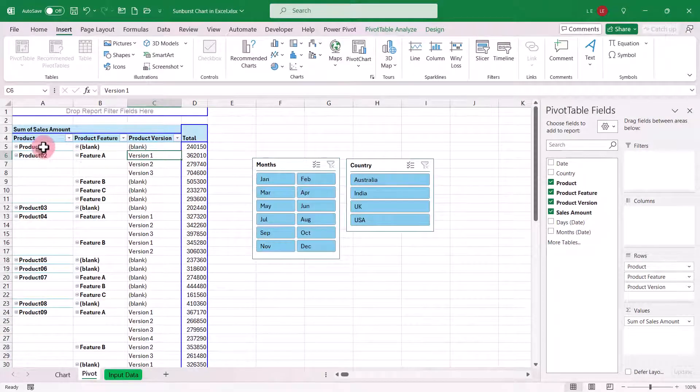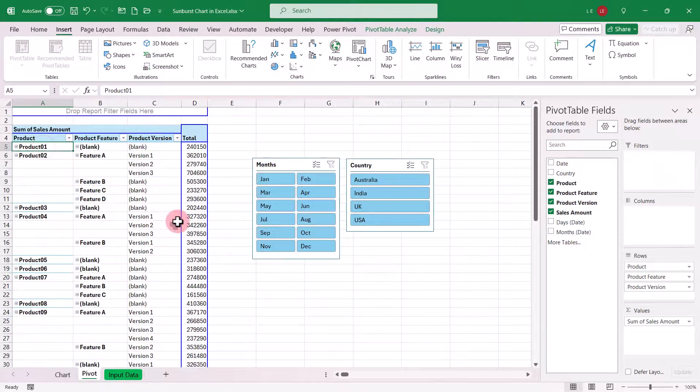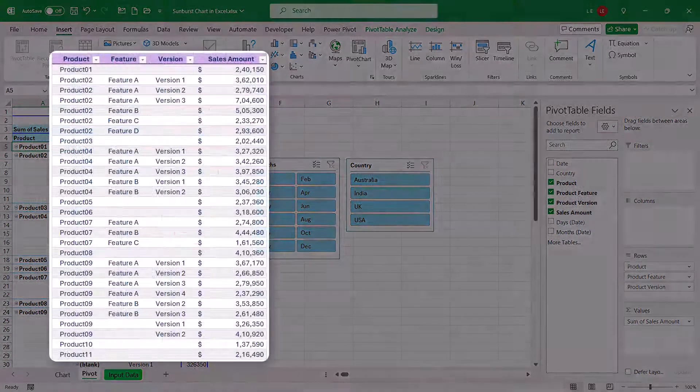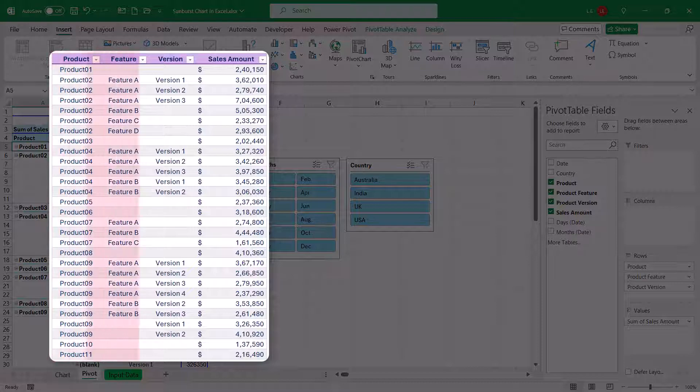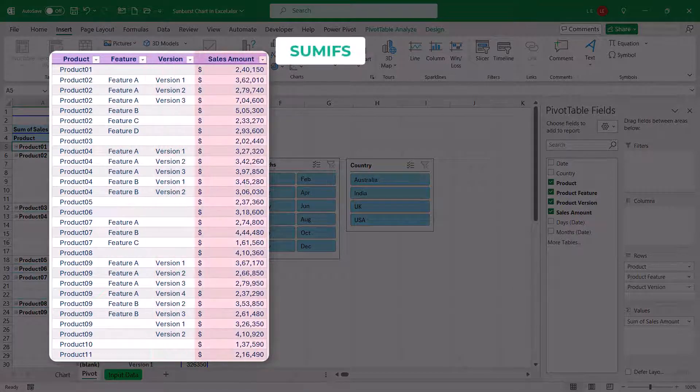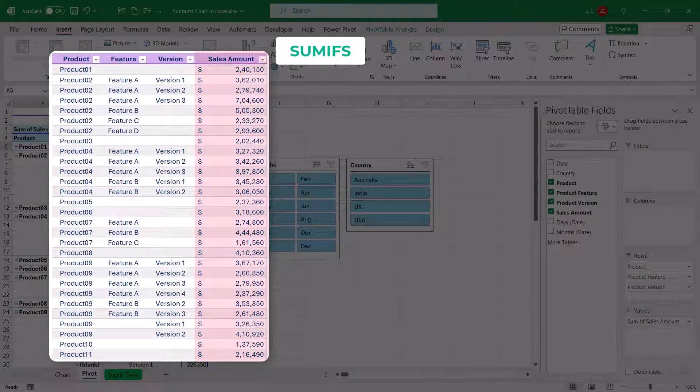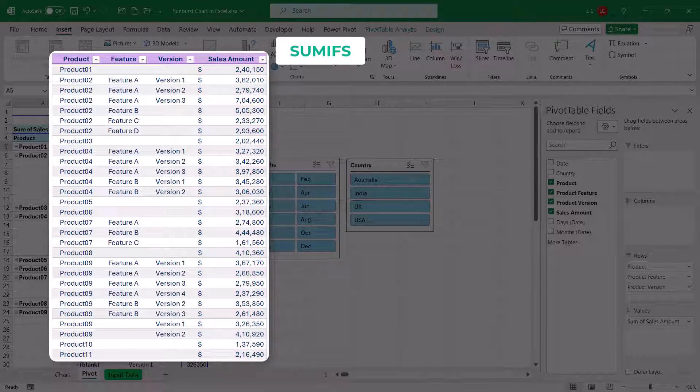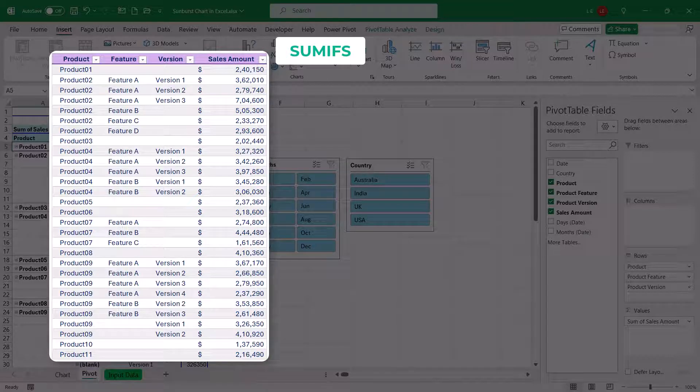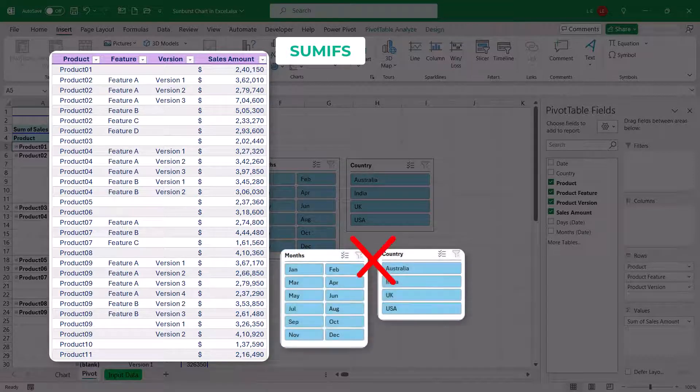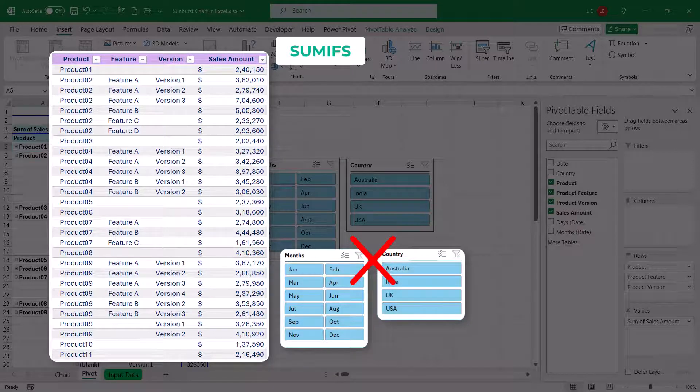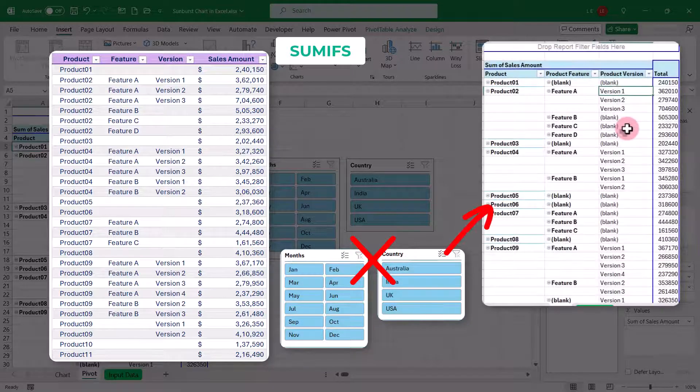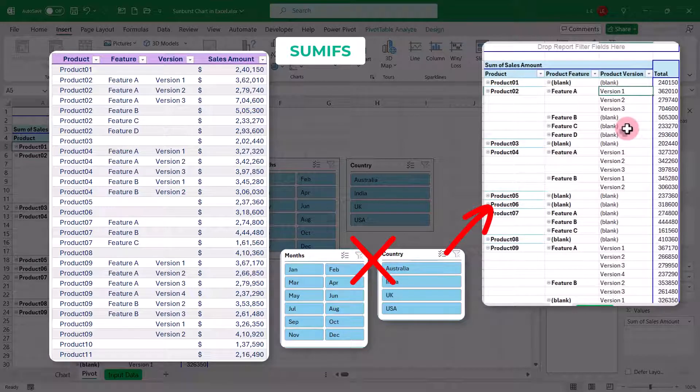Instead of using the pivot table directly, we could create a standard table with the fields product, product feature, and product version, and use the SUMIFS function to extract the sales amount. However, in that case, it would be difficult to add slicers for filtering the data, as the slicers are linked with the pivot table.